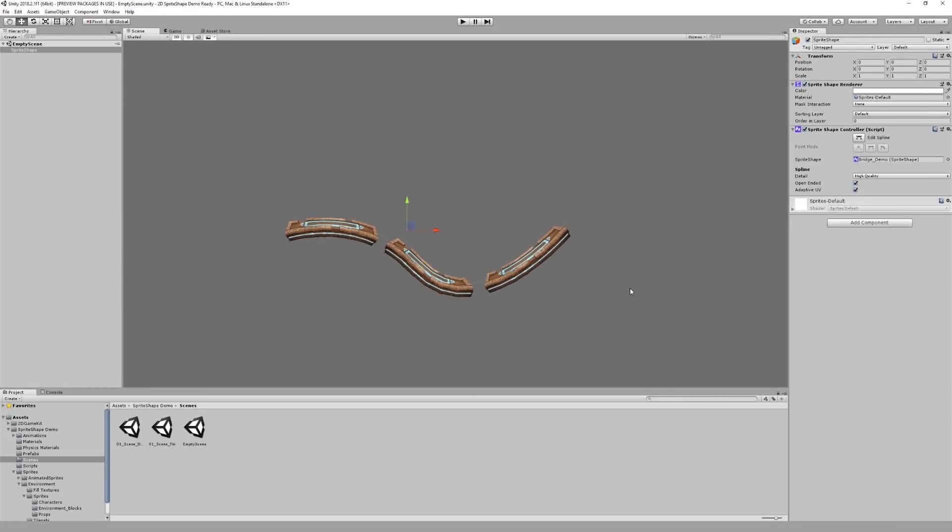You might have noticed that the shape we've got right now isn't exactly tiling sprites the way we want it to. We can change that using the sprite editor.